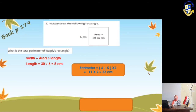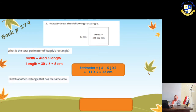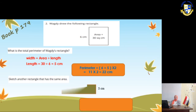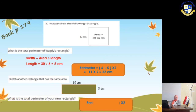Now we are going to sketch another rectangle that has the same area. The area was 30, so we can say a rectangle with length 10 and width 3 cm. To find the perimeter of the new rectangle, we make (10 + 3) × 2 = 13 × 2 = 26 cm.